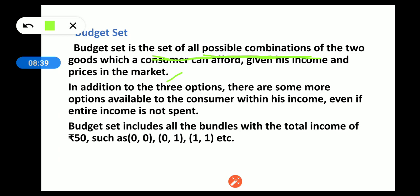In addition to those three options on the budget line, there are more options available to the consumer within his income, even if the entire income is not spent. So we have seen three combinations on the budget line, but the budget set includes all affordable combinations, even those that don't exhaust the full income.